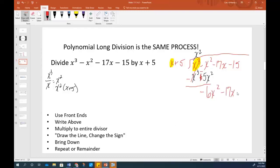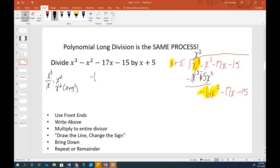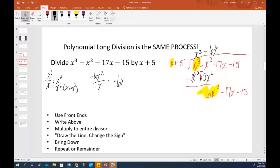When we bring things down, those cancel out — and they should every time. If they don't, you've made a mistake already because you didn't divide it in there correctly. When we combine these, that's a negative 1x squared minus 5 more x squared, which is negative 6x squared, minus 17x minus 15. I've got to repeat this process. You repeat until you don't have an x, because it's got to be something with a smaller power than what you're dividing by. Now I'm looking at this first term: negative 6x squared divided by x gives me negative 6x. Put that on top.